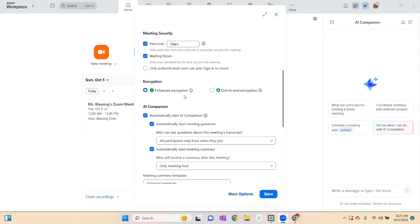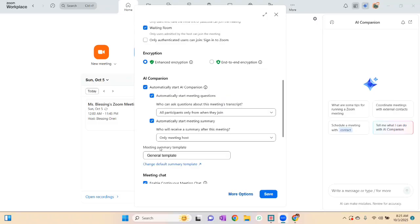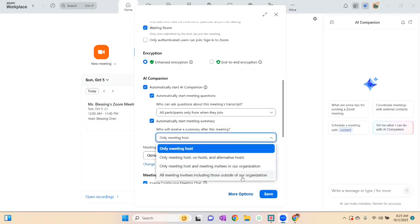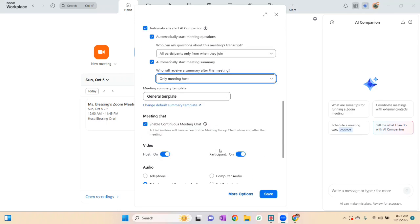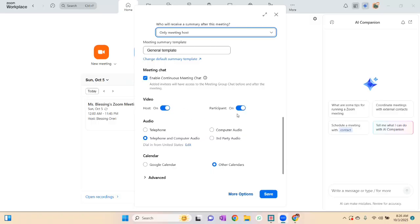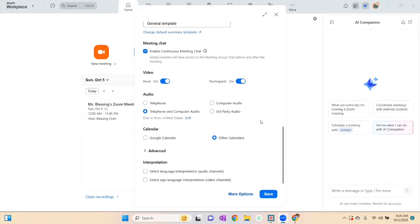For enhanced encryption, I don't really bother with that. For 'Automatically starts a meeting summary,' you can set who receives the summary after the meeting — only the meeting host, or everyone. If it's just you and your student, set it to host only. For video, set Host and Participant video to on. I usually leave my video on and tell teachers your video should always be on.